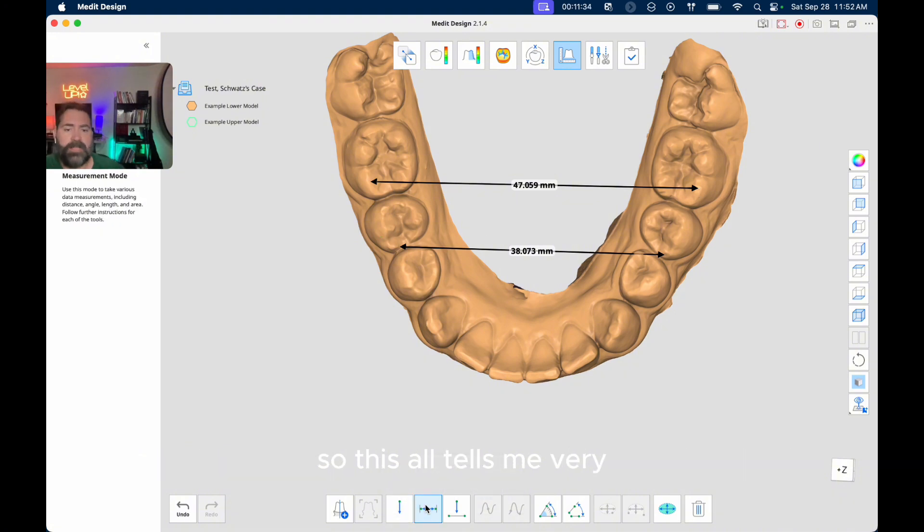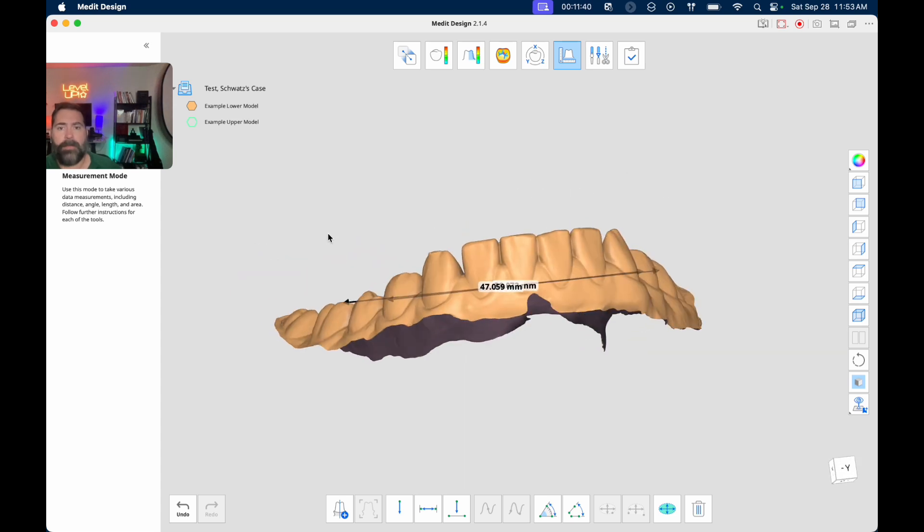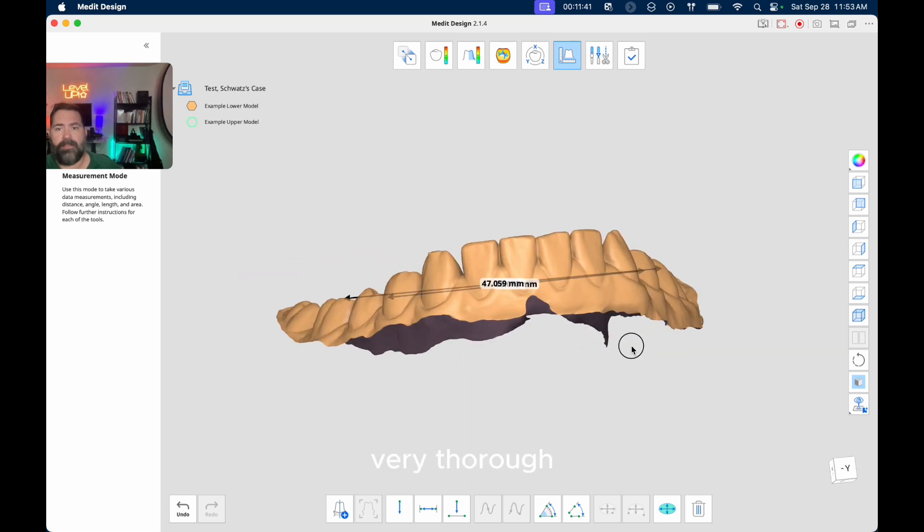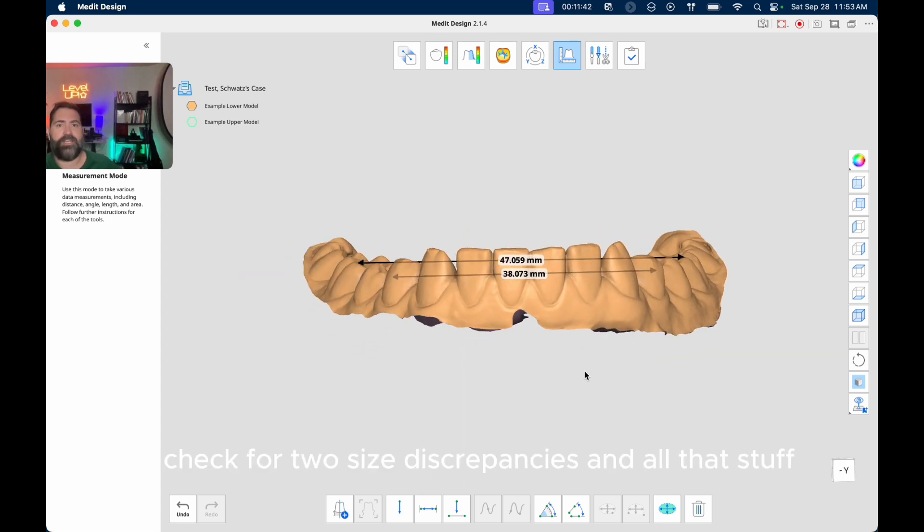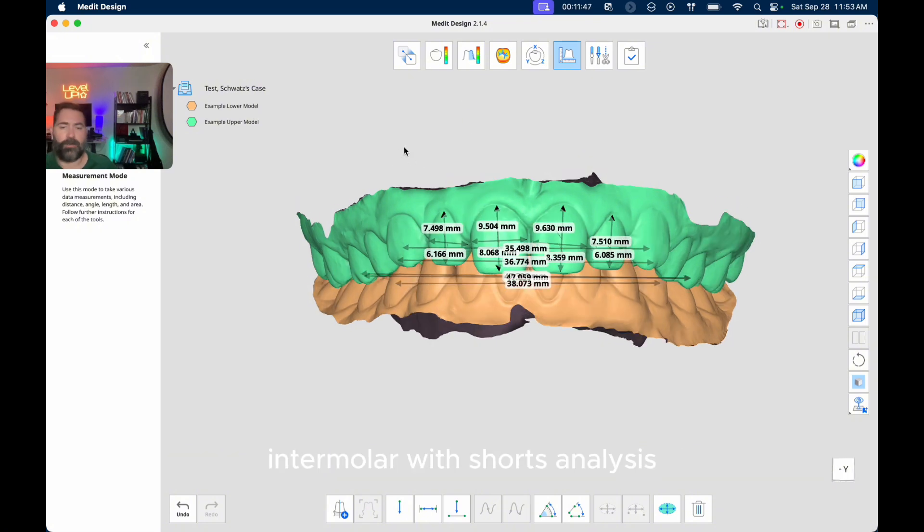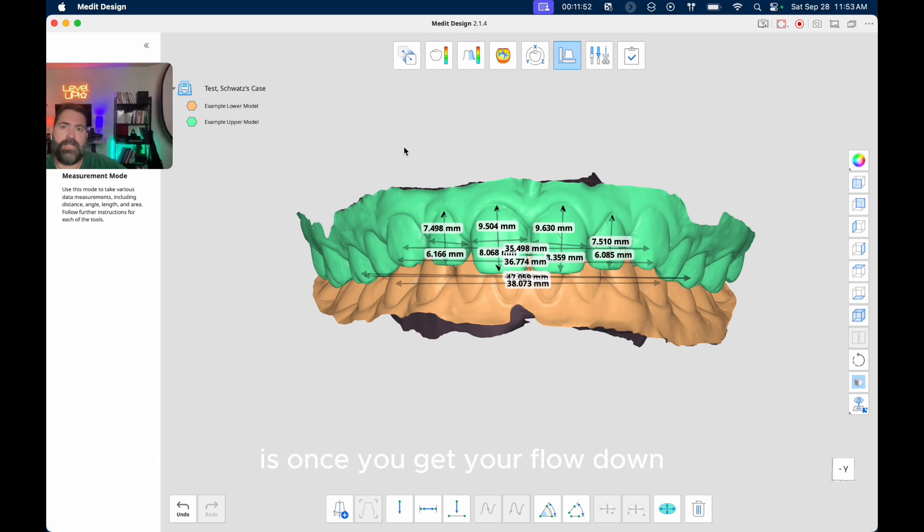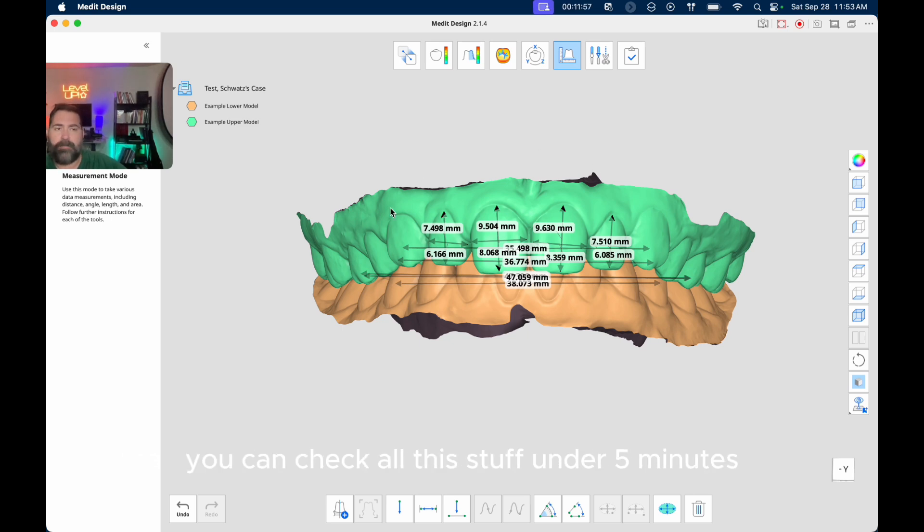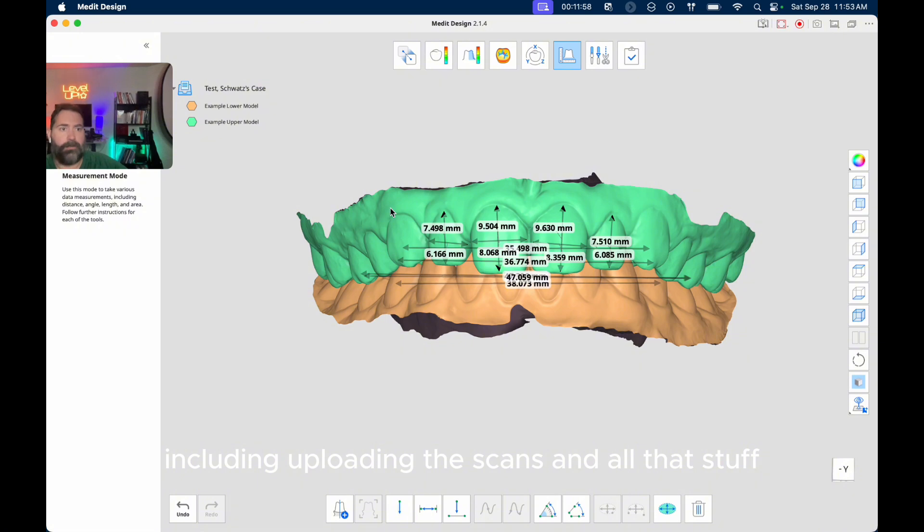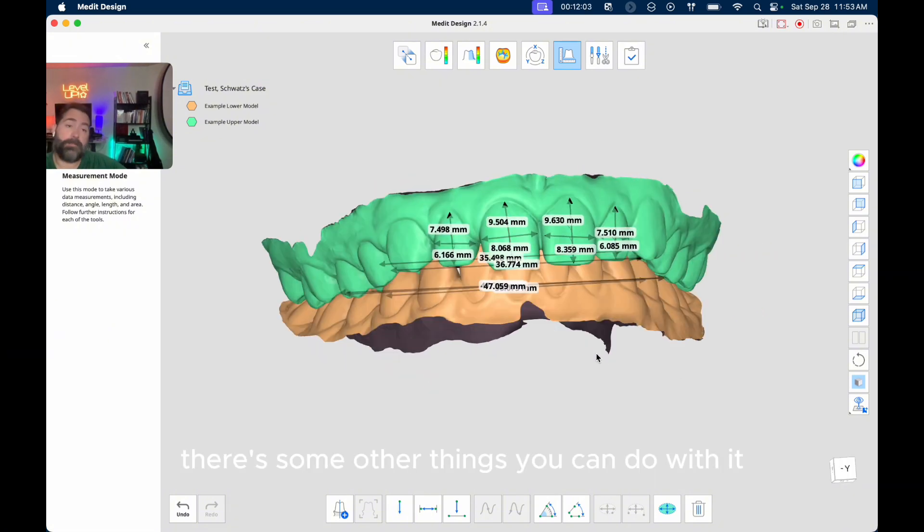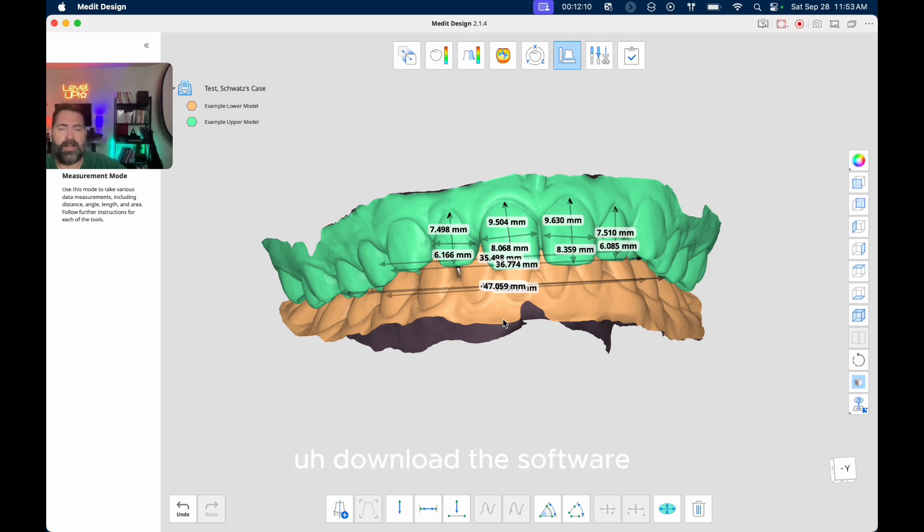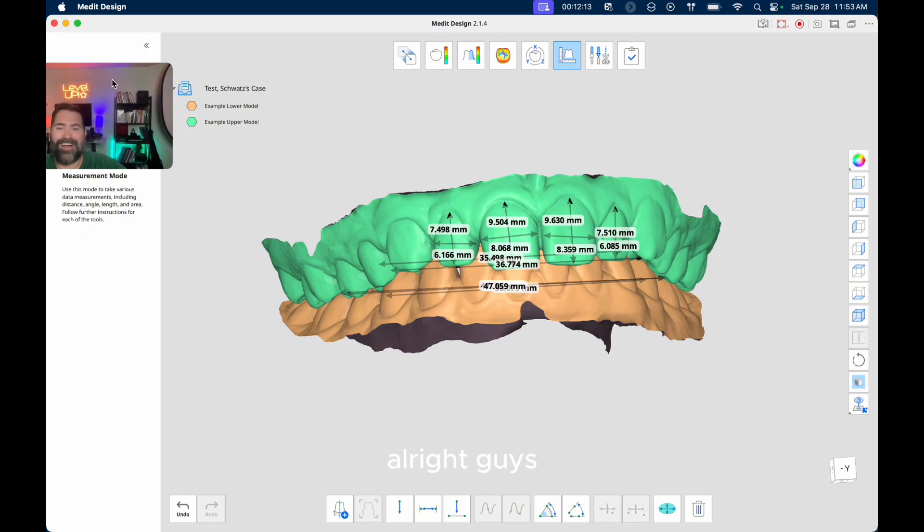So this all tells me very quickly, and I've done a great, very thorough check for tooth size discrepancies and all that stuff. Intermolar width, Schwartz analysis. That's the nice thing about this MeditDesign software is once you get your flow down, you can check all this stuff under 5 minutes, including uploading the scans and all that stuff. So it's a pretty cool software. There's some other things you can do with it, but I'm trying to keep this video succinct. So I hope this helps. And yeah, download the software, give it a try and let me know what you think. Alright guys, take care. Bye-bye.